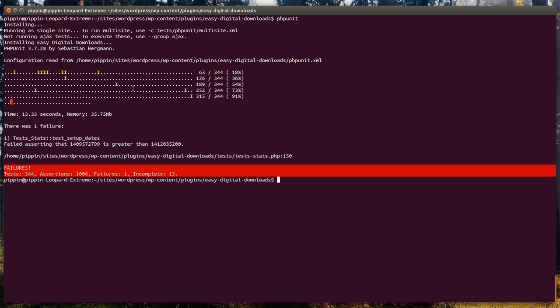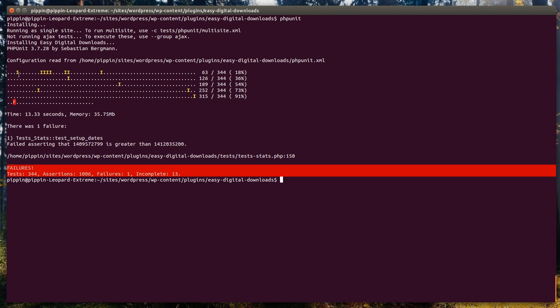Each of the dots that you see here is a unit test. If you go back to our introduction tutorial, we talked about how you might be testing for the tax rate, and we also gave an example of testing the sales — so we know for this month we have one sale, and if we say get sales for the current month, do we get one? That's what one dot represents. Each individual dot is a test, and if it is a dot, it means the test passed successfully.